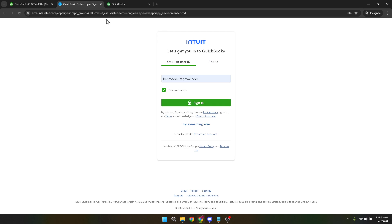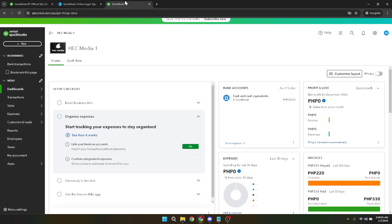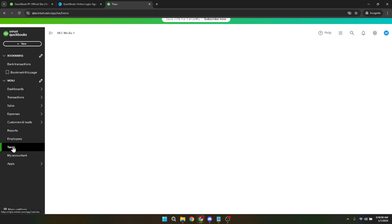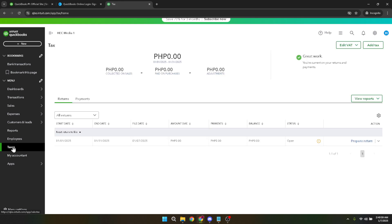Now our focus is on taxes, so we need to navigate to the taxes section. On the left-hand side of your screen, you will see a vertical menu. In this menu, locate and click on taxes. This section is where you manage all tax-related elements in QuickBooks.